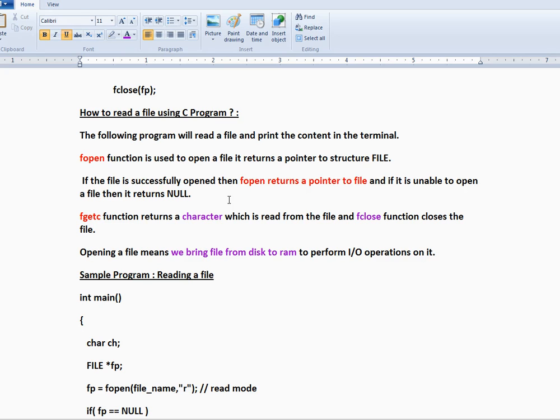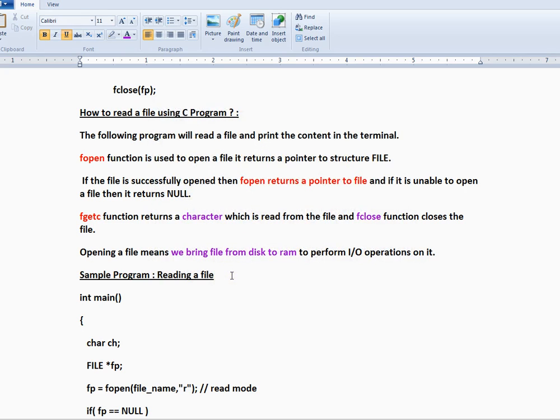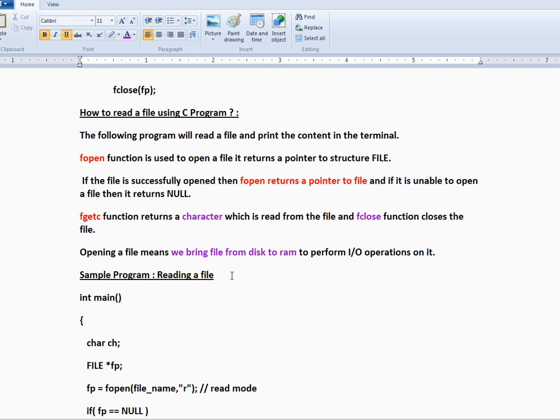So there is one more function called fclose. This method we can use to close the file because it is a critical resource. We should not keep it open. So it is a good practice to call fclose function. Opening the file exactly means we are going to bring the file from the disk to the RAM to the memory and to perform our I/O operations on it.